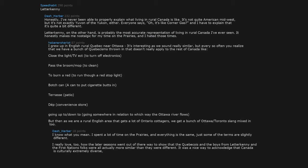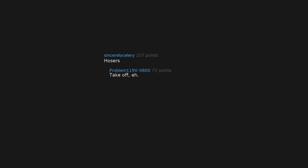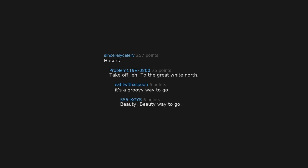SCTV. Take off, eh? To the Great White North. It's a groovy way to go, beauty, beauty way to go.